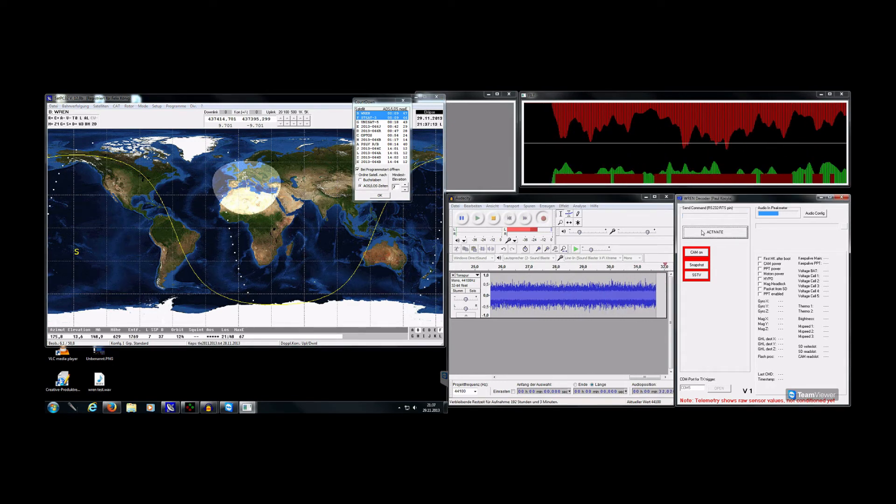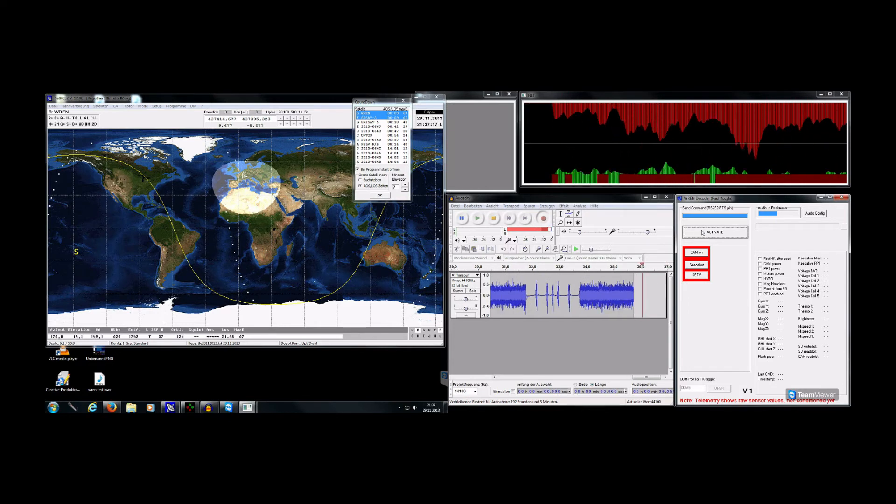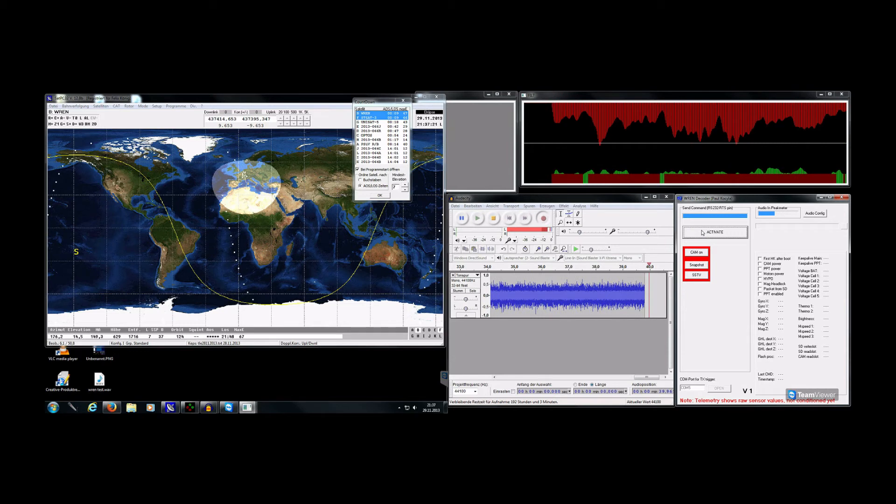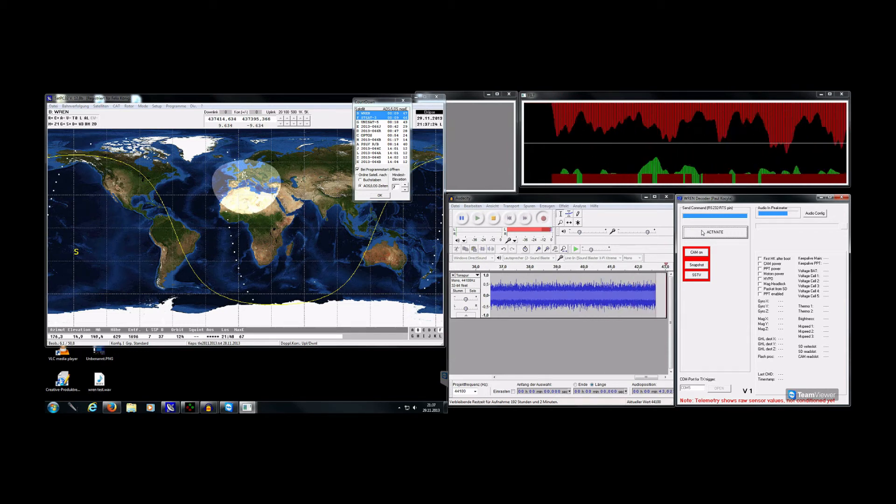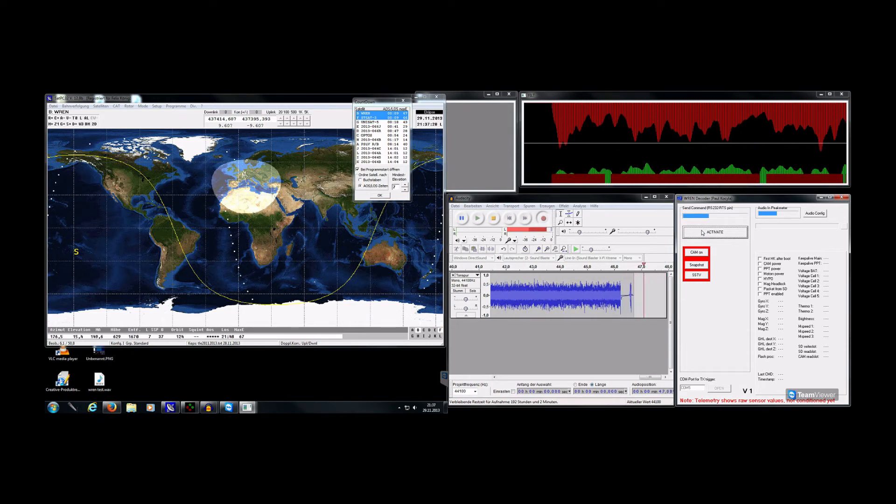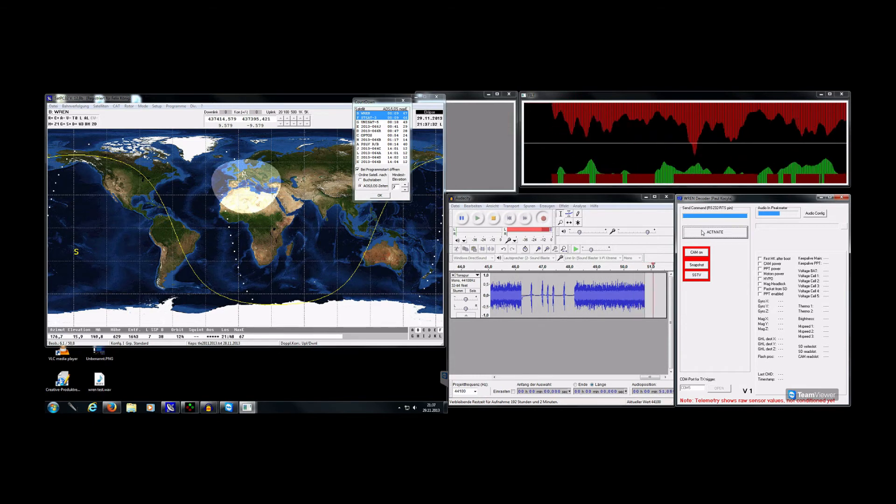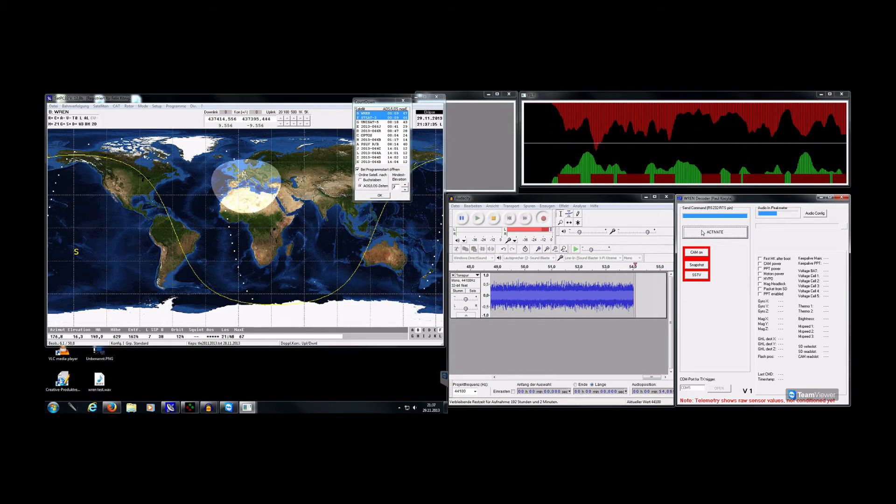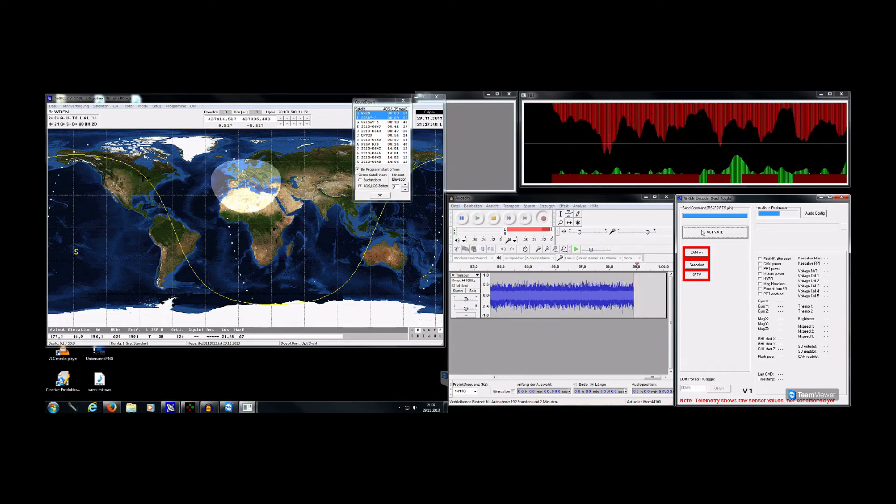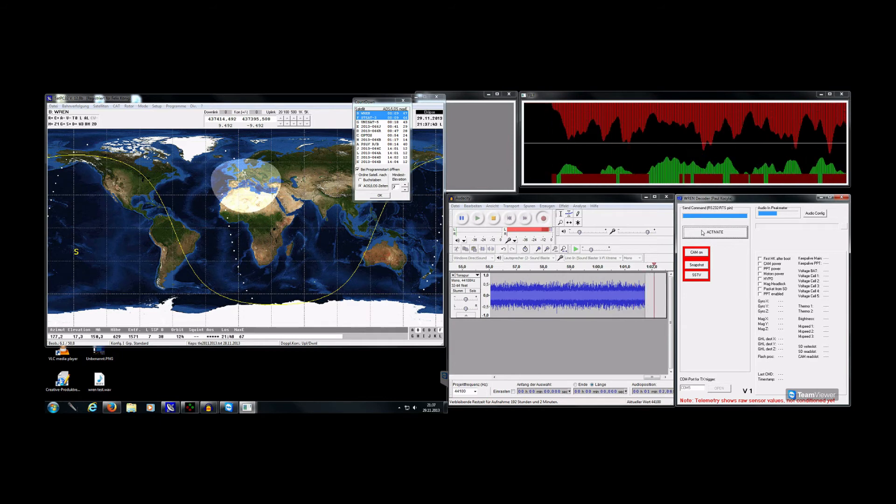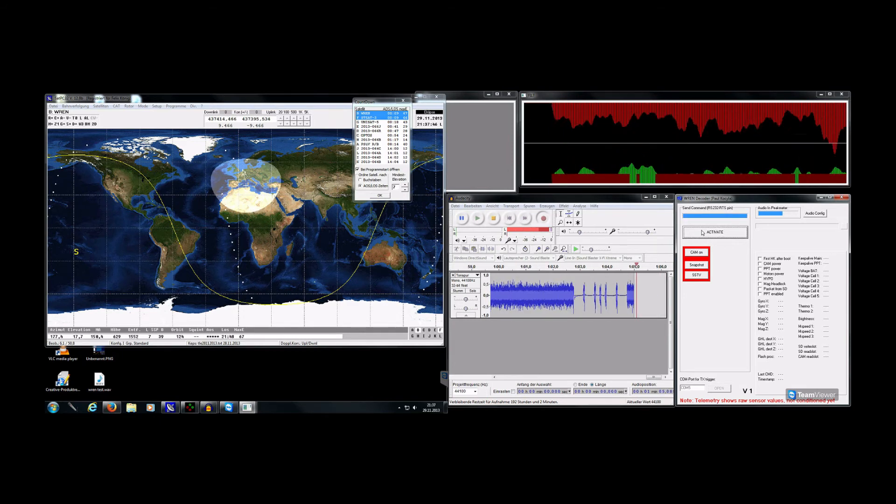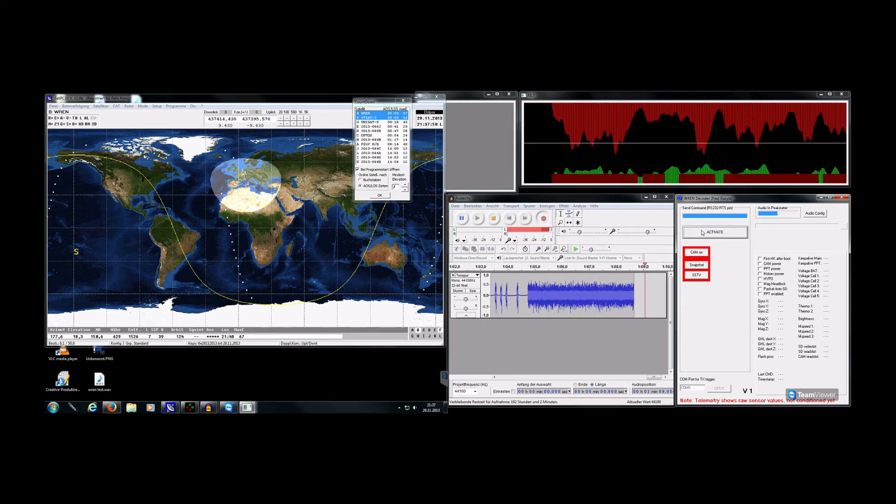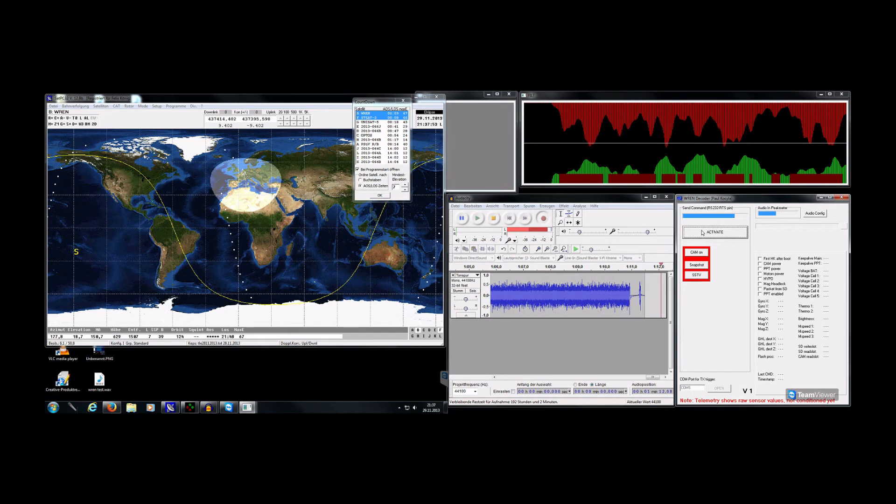We use the TLE of UNISAT 5 as the people of the $50SAT suggested us to use. They find their satellite using this TLE just some minutes after UNISAT 5 has passed, and as we have been injected first and then UNISAT $50SAT just behind us using the same slot, we shouldn't be really far away from them.